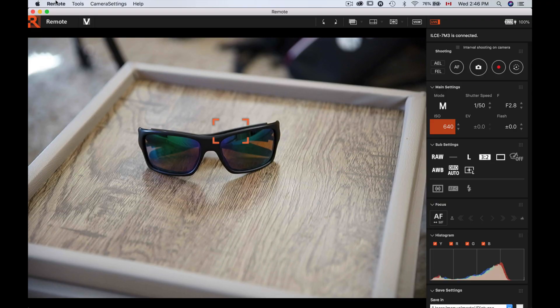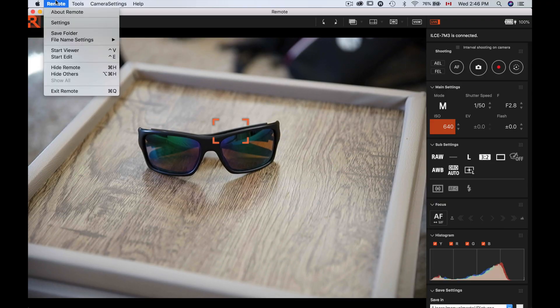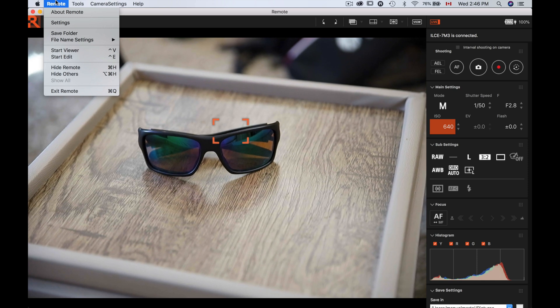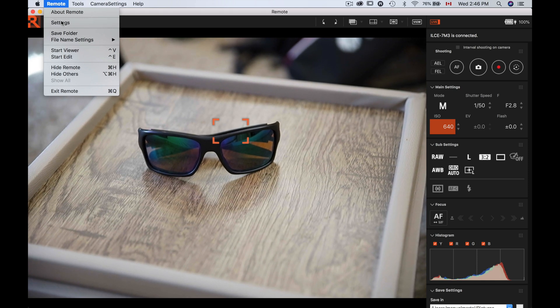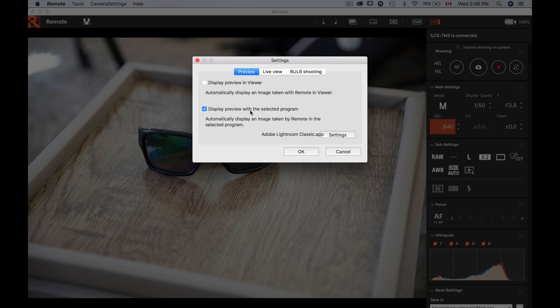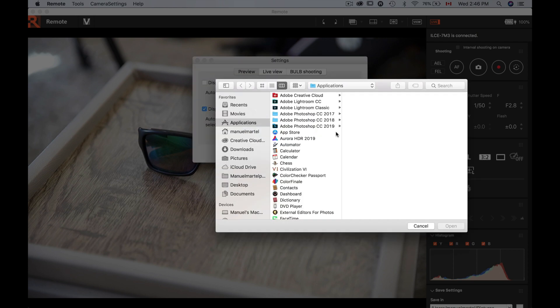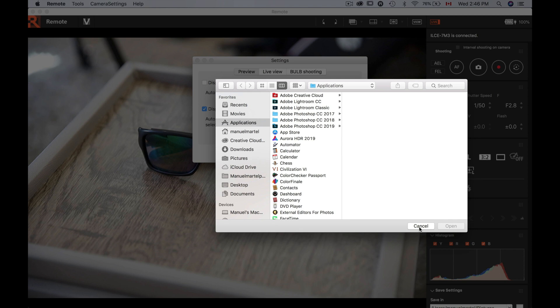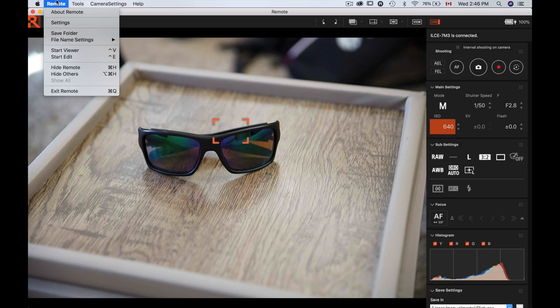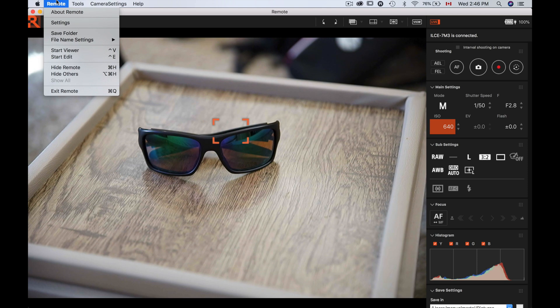You need to set the remote software to communicate with Lightroom. So what we're gonna do here, we're gonna go to the Remote at the top, and then we're gonna go to the Settings. In the settings here, in Preview, you're gonna have the options to click 'display preview with select program,' and then you're gonna go and change and choose Lightroom Classic from there. So I've already done that, so now I'm gonna press OK.